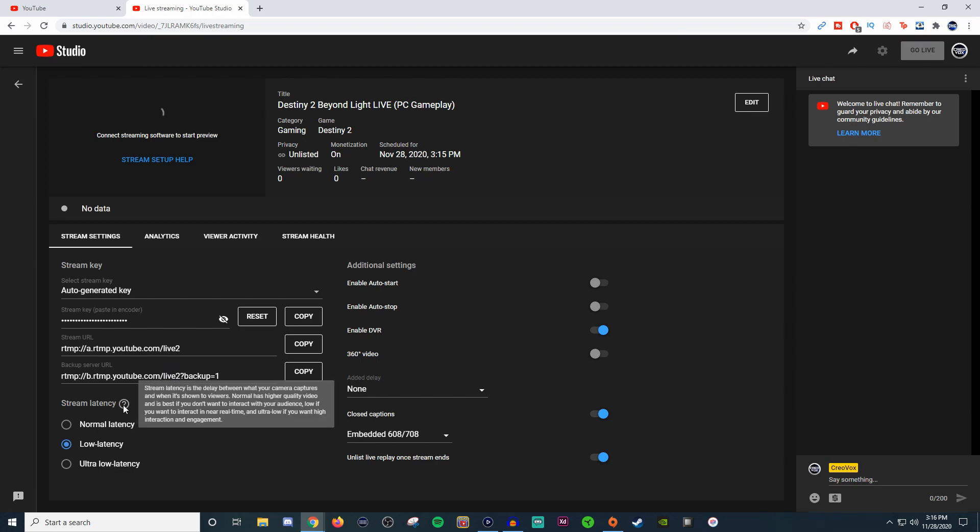You have your normal latency which is for higher quality videos and is best if you don't want a lot of interaction with your audience. I like to keep mine on low latency because I like to have somewhat close to near real time. That also gives them a little bit extra options. If you want quick reactions or quick engagement, you can do the ultra low latency.